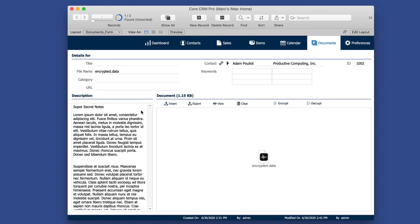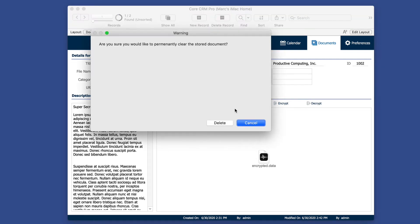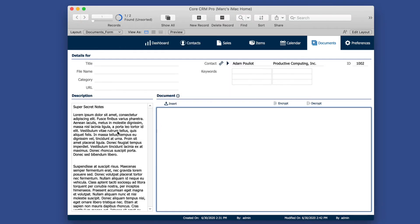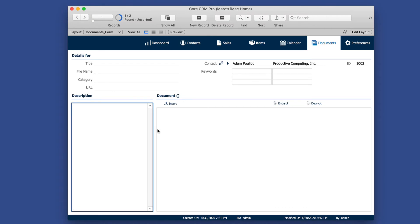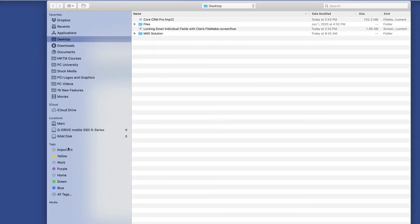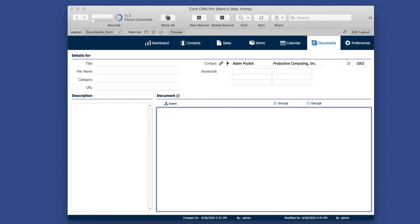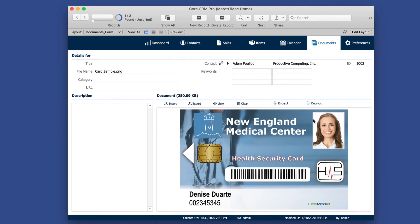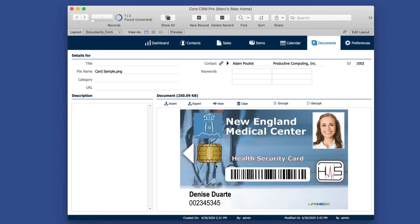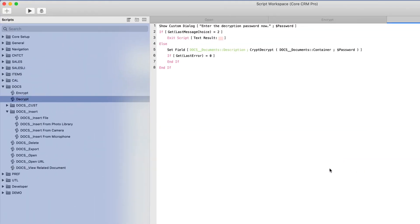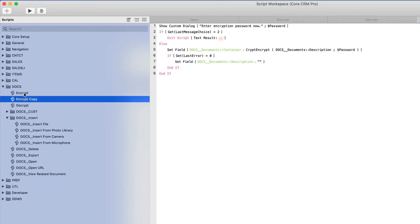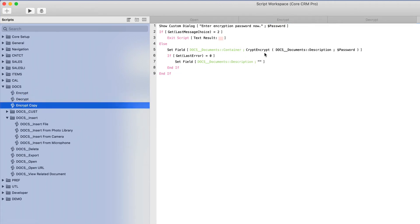So now let's take a look at crypt and decrypt as it relates to base 64 or container data like a picture. So what I'll do is I'll clear the container field and I'll clear my super secret notes. In this case, I want to actually start with a picture. So let's go ahead and insert a picture of this New England Medical Center health security card. And let's say I want to encrypt this picture. And let's say that not only do I want to encrypt the picture, but I want to maintain the picture in the same container field so that I don't have to create two fields.